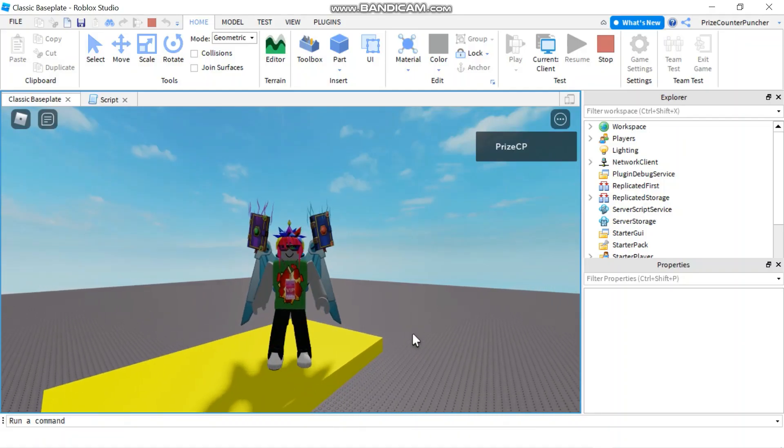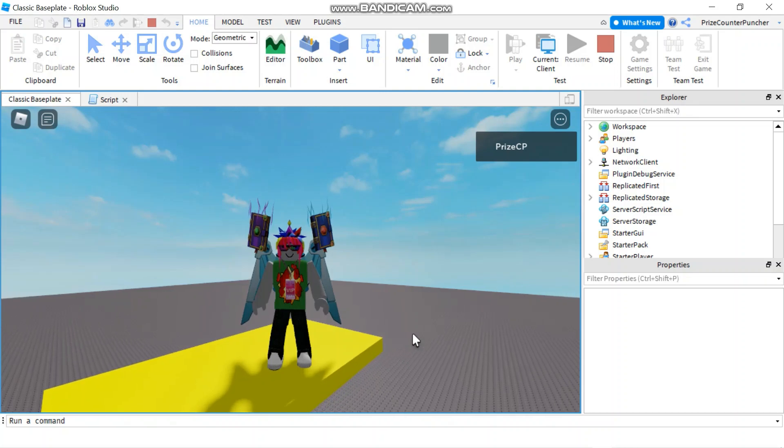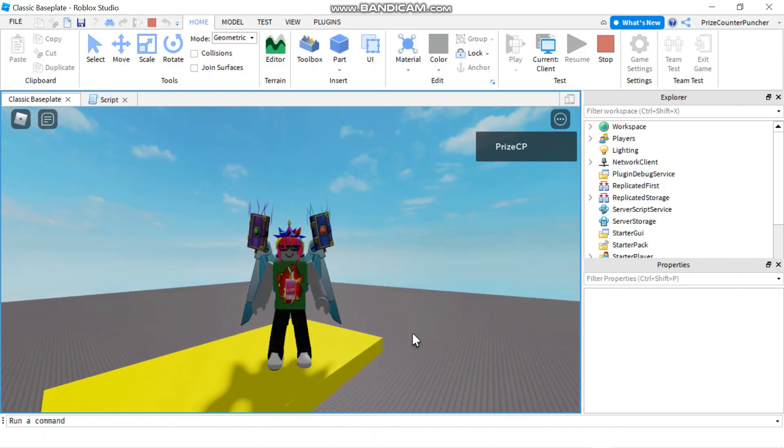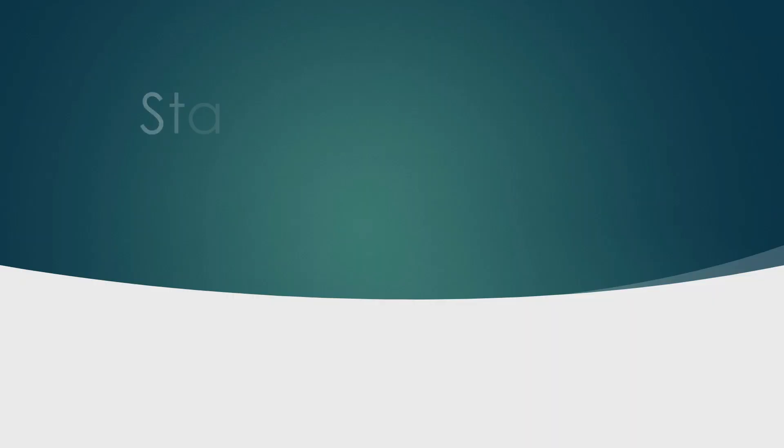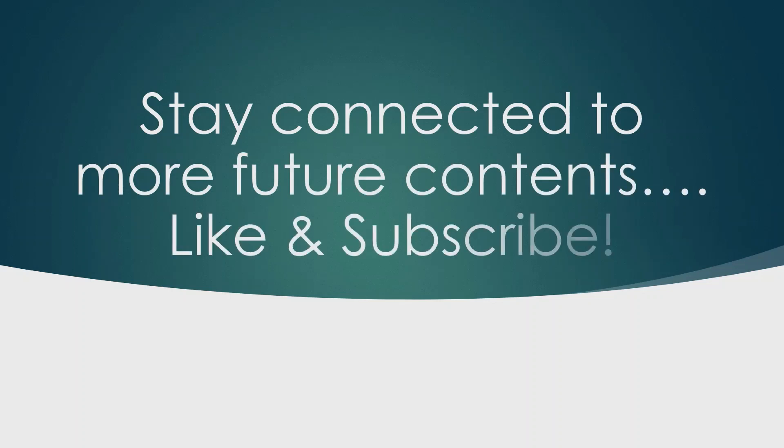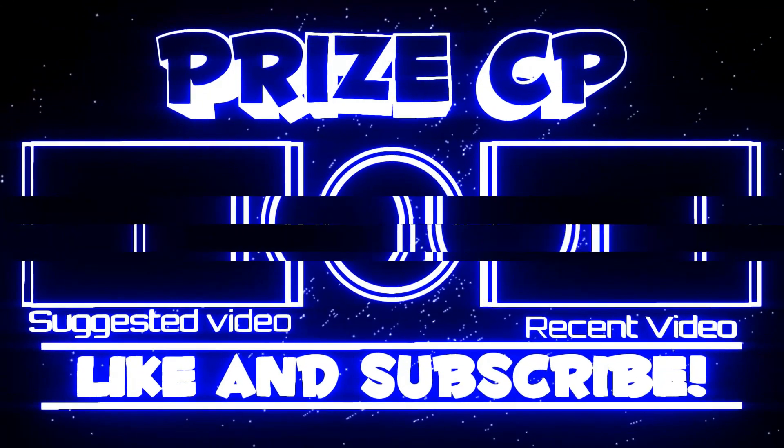Alright, everyone. That's how you use position and vector 3 in Roblox.